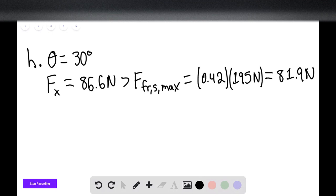For Part I, theta equals 60 degrees. The x component of 50 newtons is less than the maximum static friction of 0.42 times 158 newtons, which equals 66.4 newtons. Since 66.4 newtons is larger than 50 newtons, the crate remains at rest. Therefore, Part H with an angle of 30 degrees is the only case where the crate will slide. That is the end of the solution.